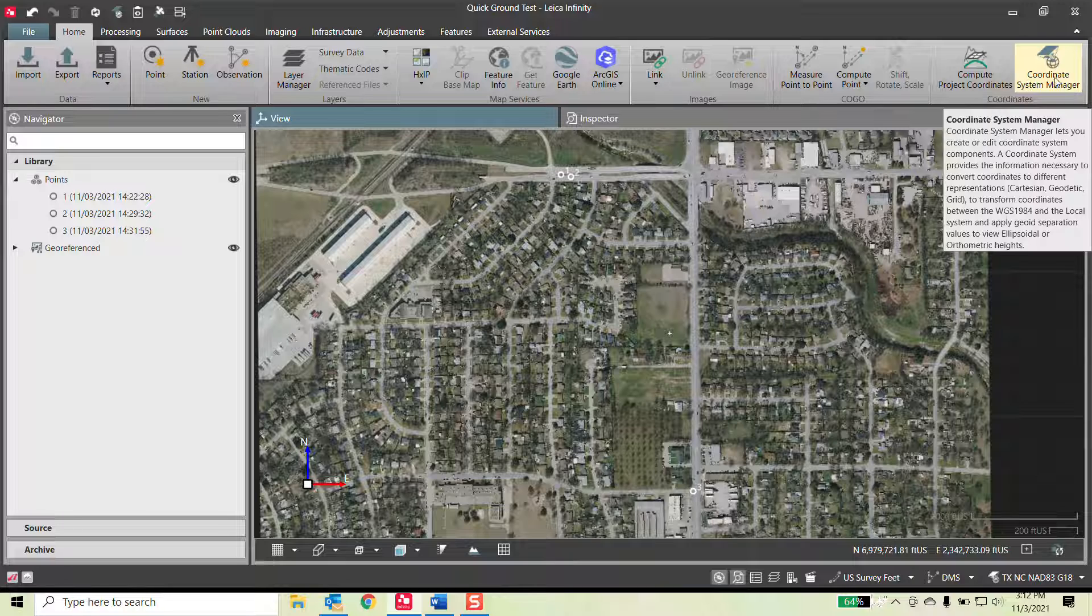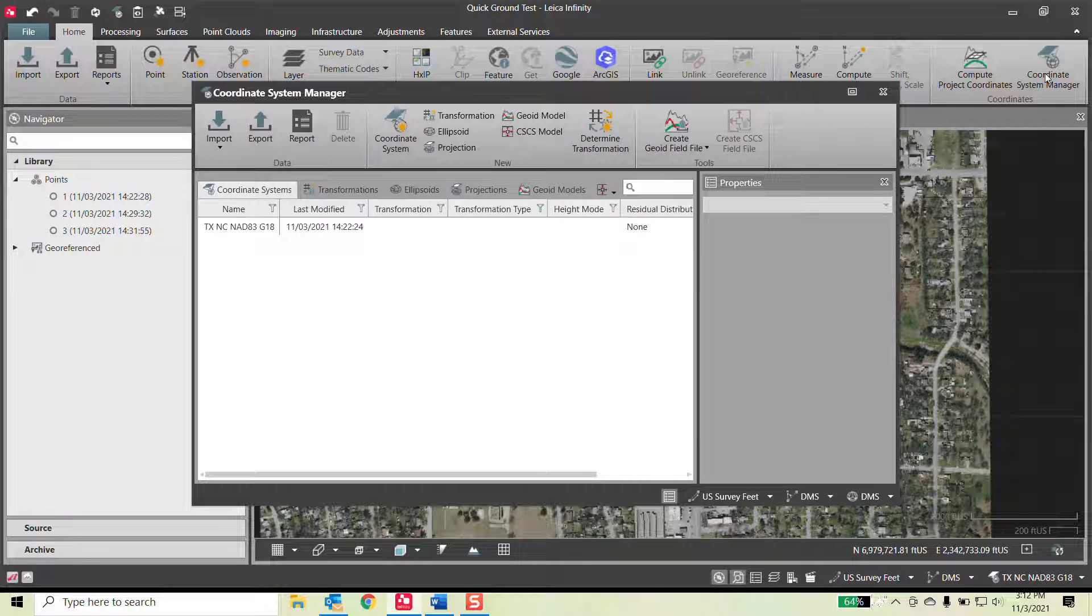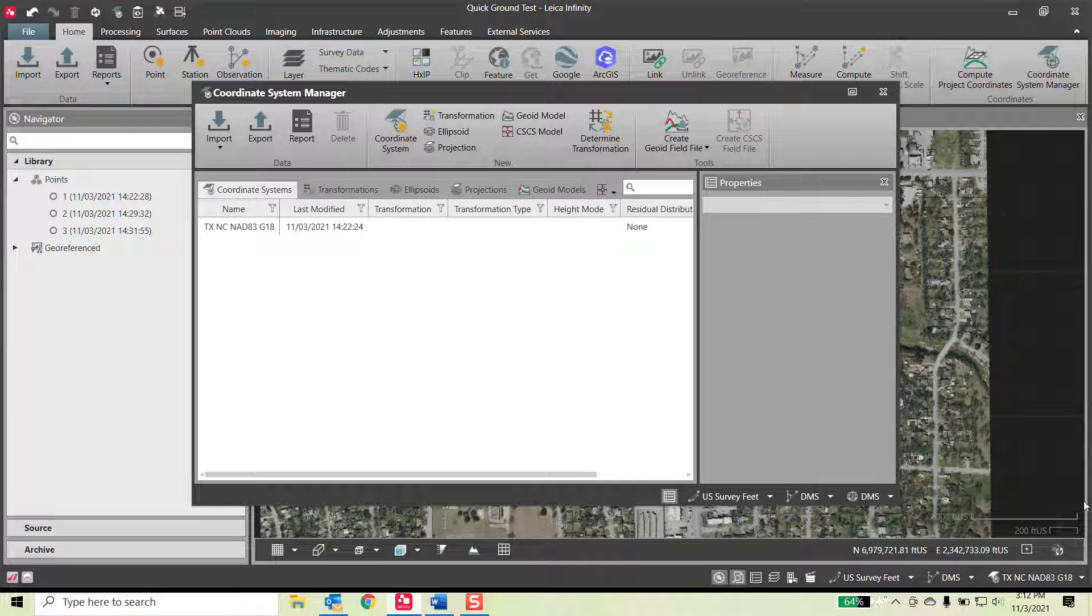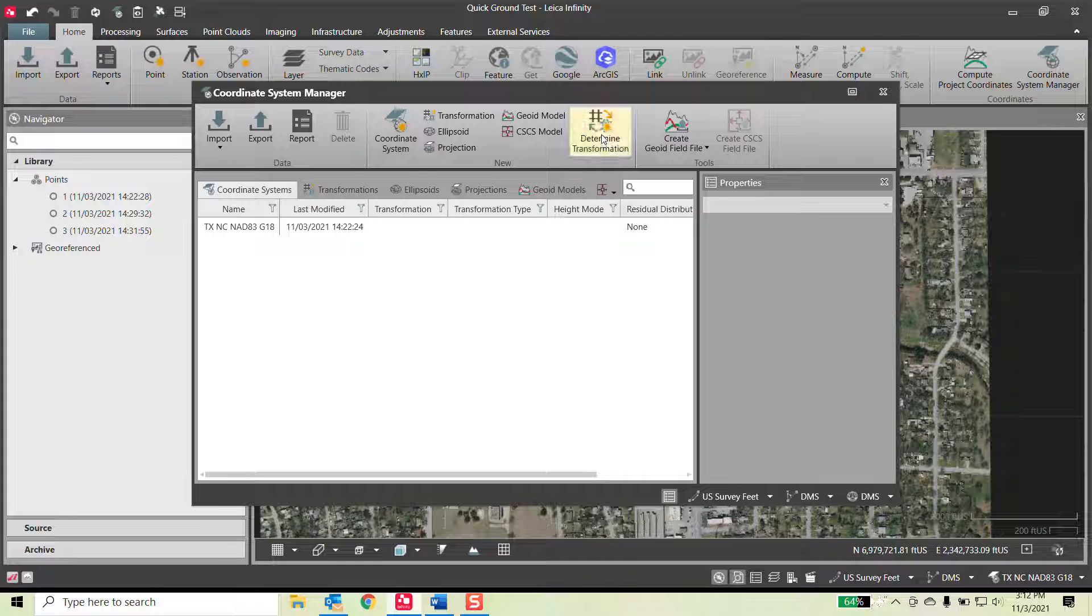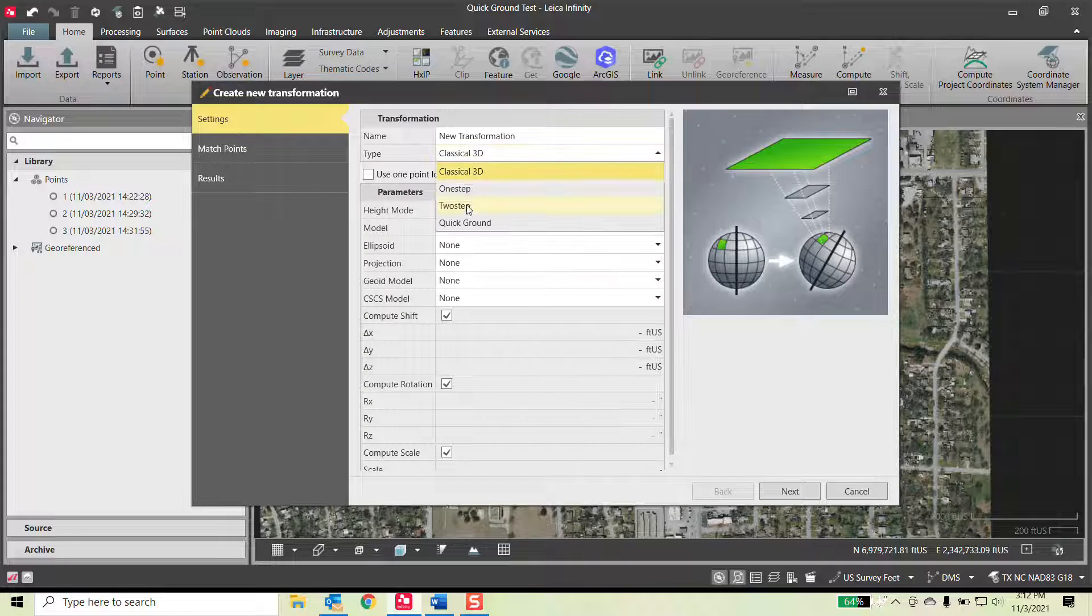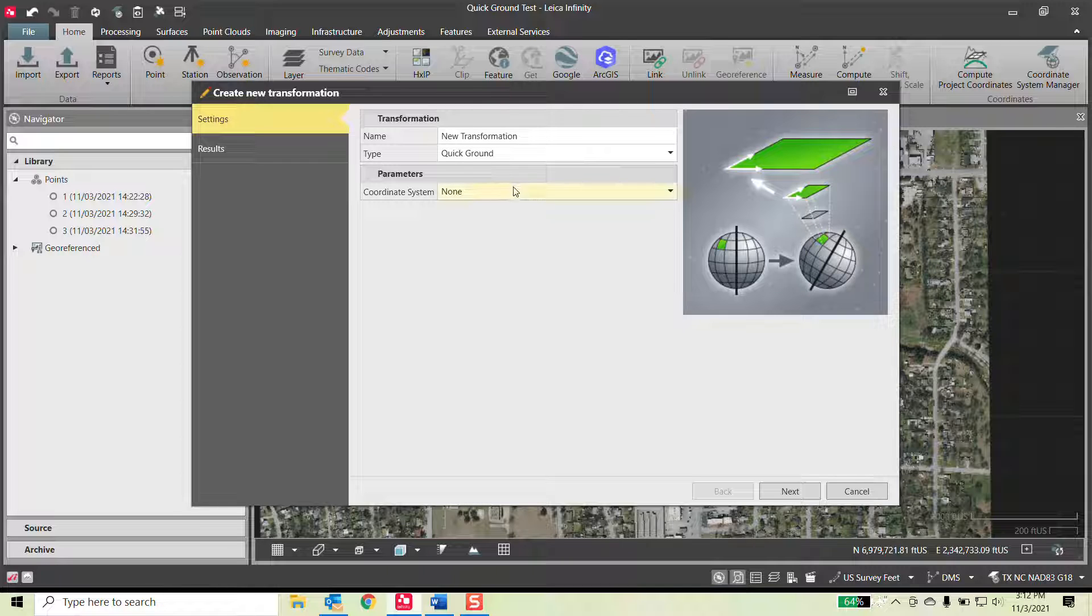Up here in the coordinate system manager, I have Texas North Central. It is critical that you have a state plane as the active coordinate system and not some existing ground coordinate system active, or else you are essentially going to be double scaling yourself. So do not do that. We go determine transformation. I will select Quick Ground based off of Texas North Central.